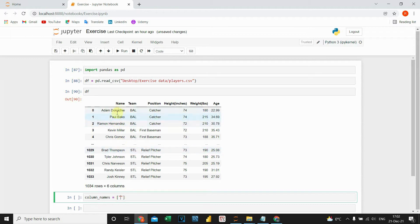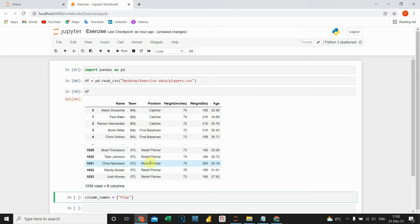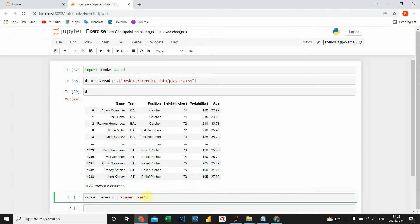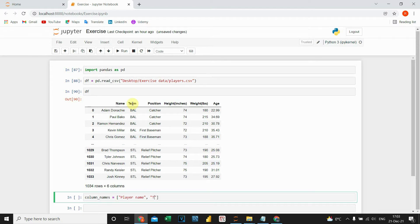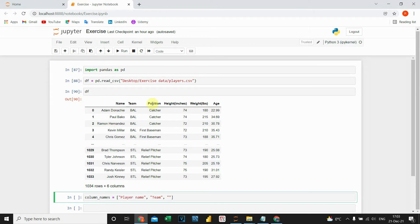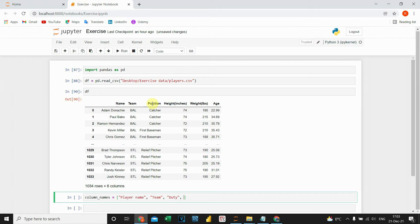Instead of name, I'm going to call it player name. Actually, player name. Next one will state team. Instead of position, I'm going to put duty. The next column name will be height.